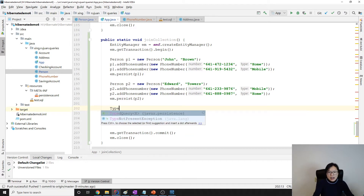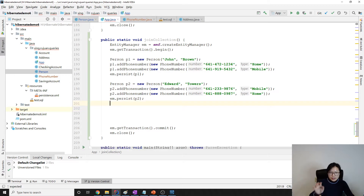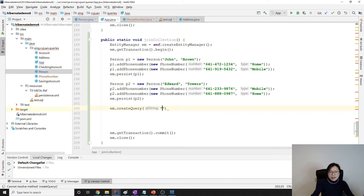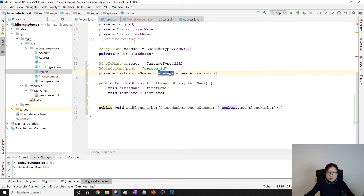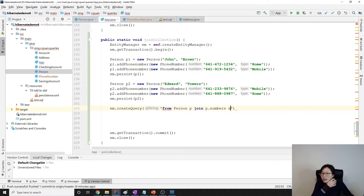So now if we want, we write a query like this: em.createQuery, and we give a query which is from person p join p.numbers. This n here is going to represent every number — not the numbers collection, it's going to represent every number.